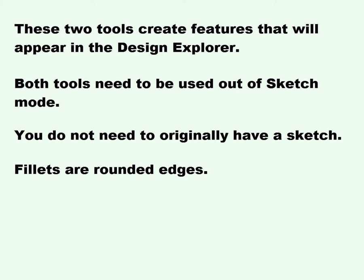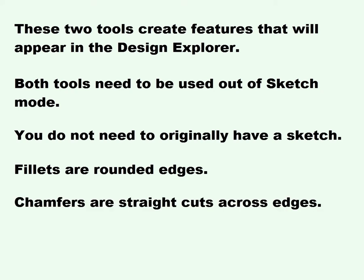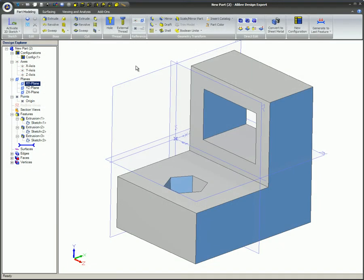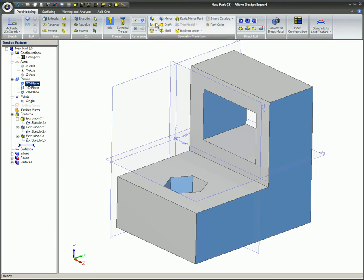Fillets are rounded edges and chamfers are straight cuts across edges. To use these features, click on the Fillet or Chamfer icon in the Geometry Transform box on the Part Modeling ribbon and select the model edges, vertices, or face you want to change.